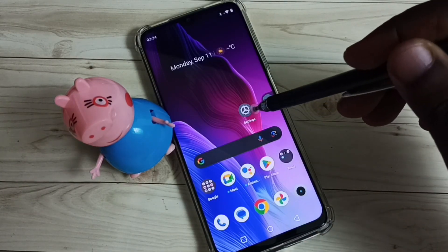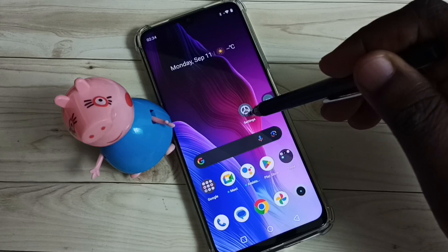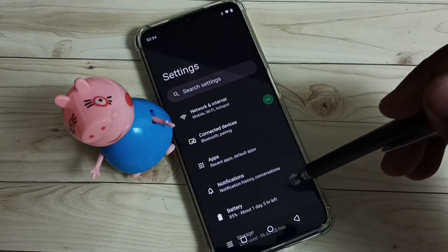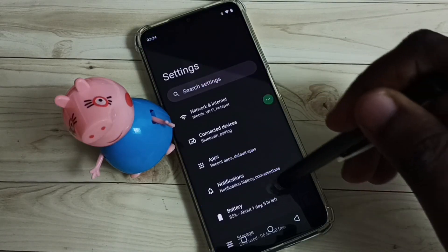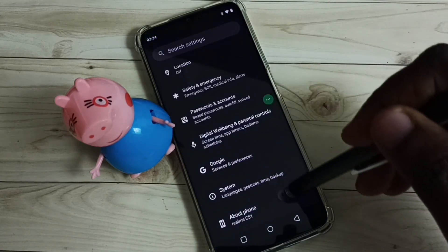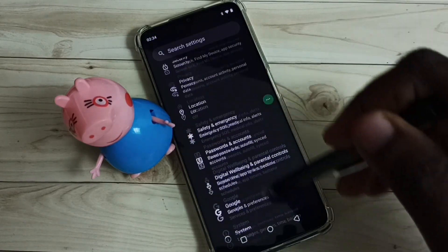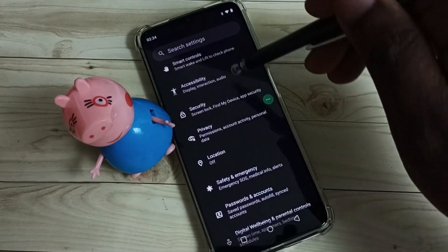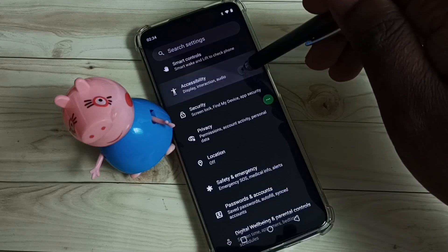First, go to Settings — tap on the Settings app icon. Scroll down, then select Accessibility.